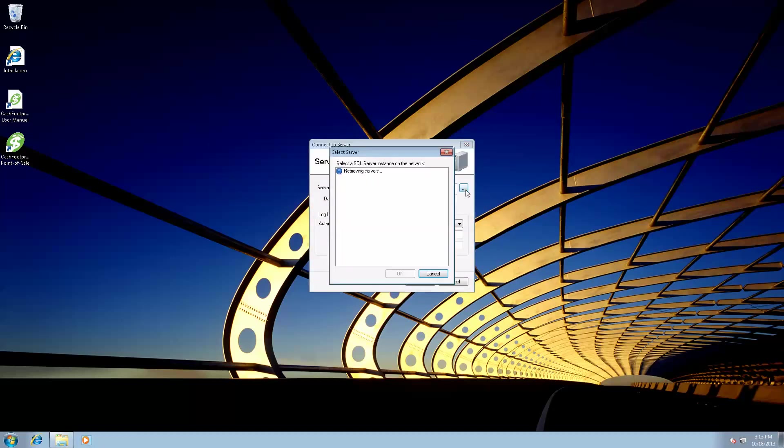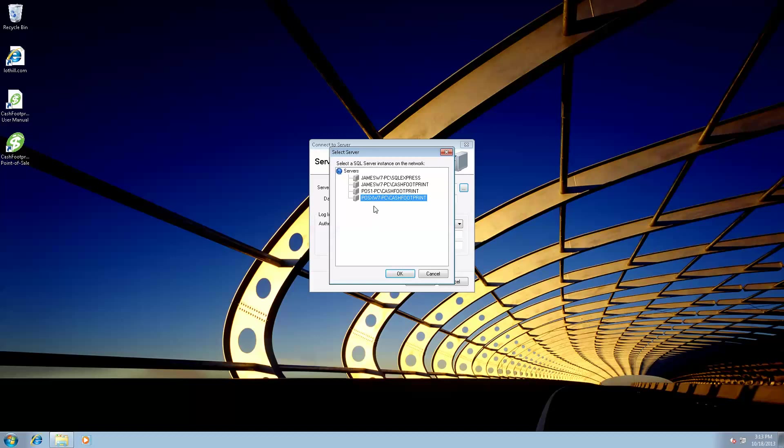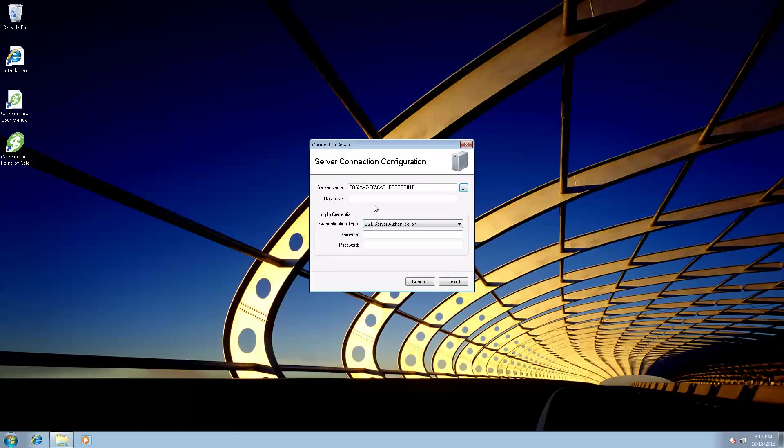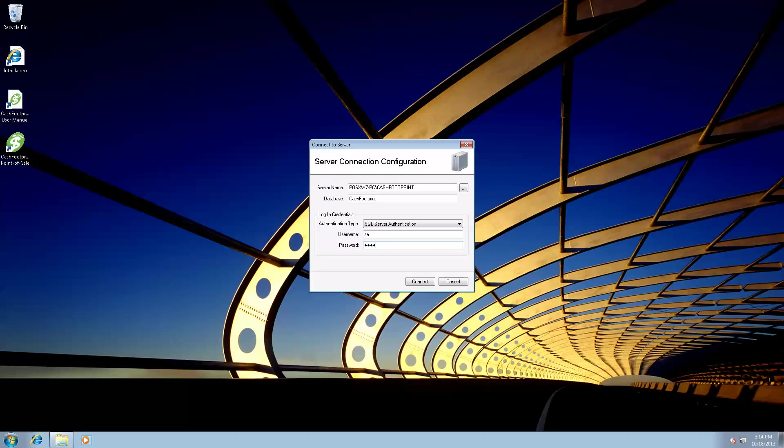Click on the ellipsis button to the right of the server name. This is going to list your server that we just installed and there it is right there. POSIX W7 PC CacheFootprint. Click okay. And the database is going to be CacheFootprint as well. We're going to leave the authentication type. We're going to make sure that that is SQL server authentication. The username is S-A and the password is the password from the install guide or C4$H F-O-0-T-P-R-1-N-7. And click connect.